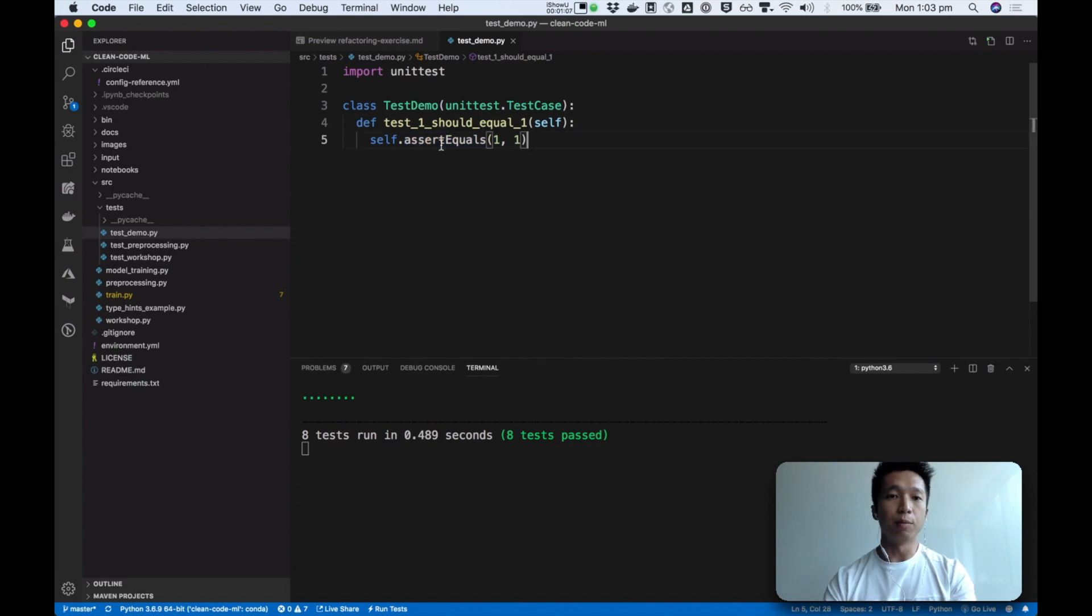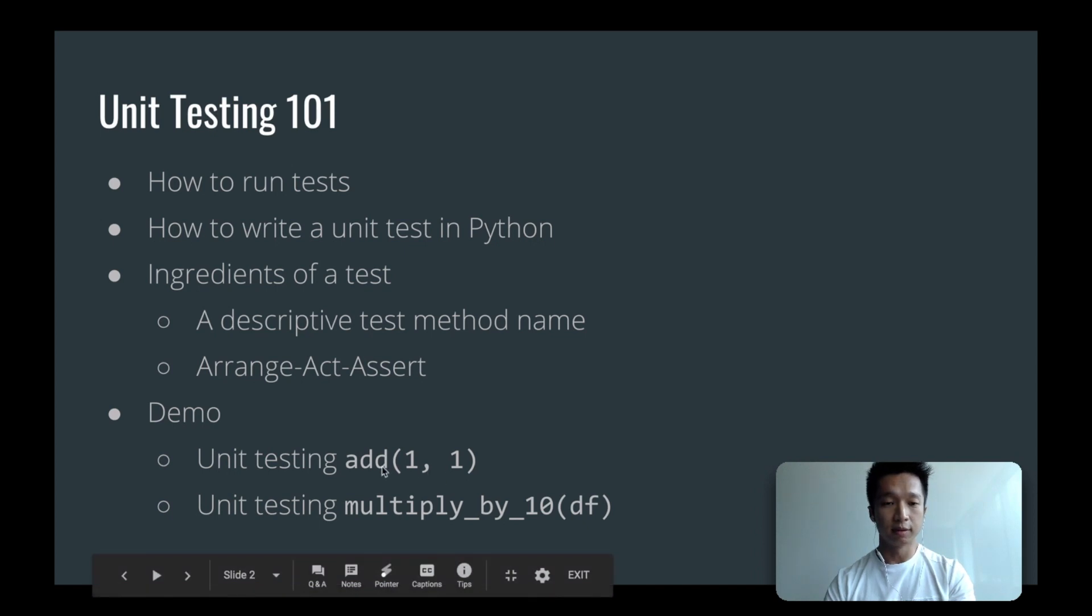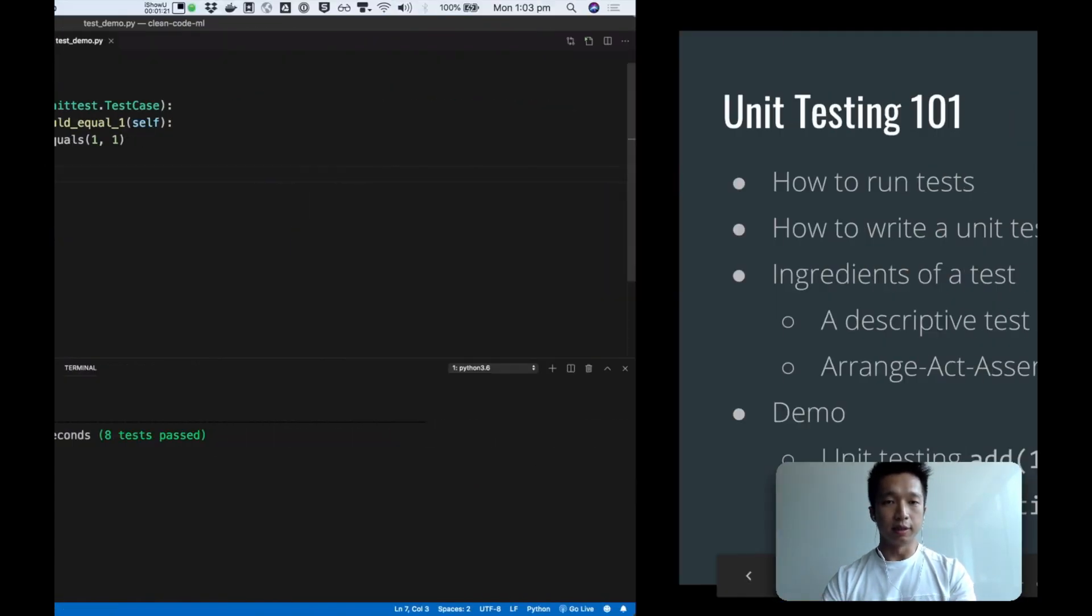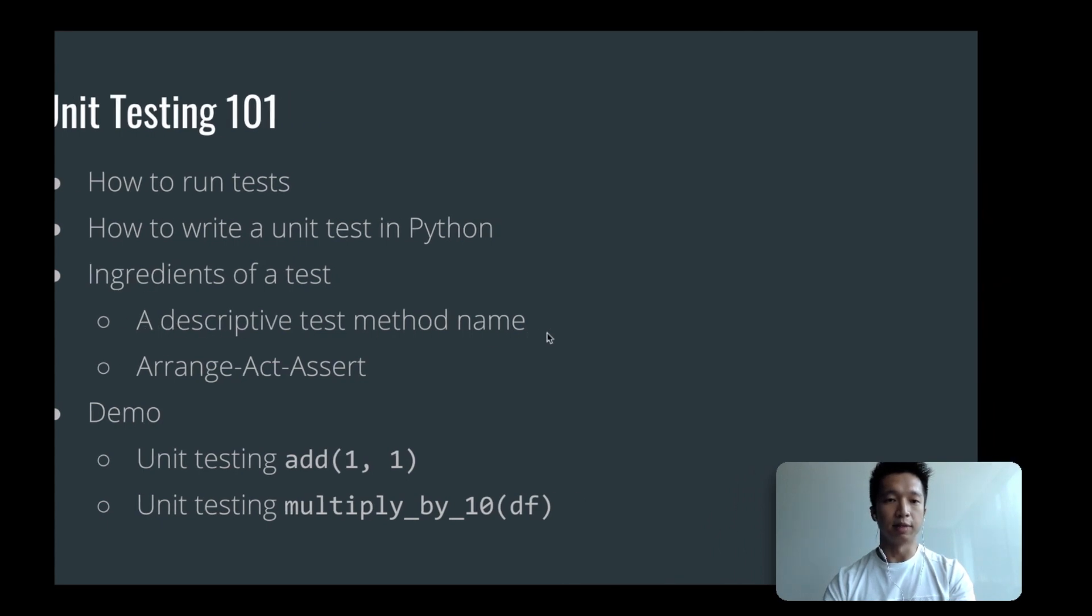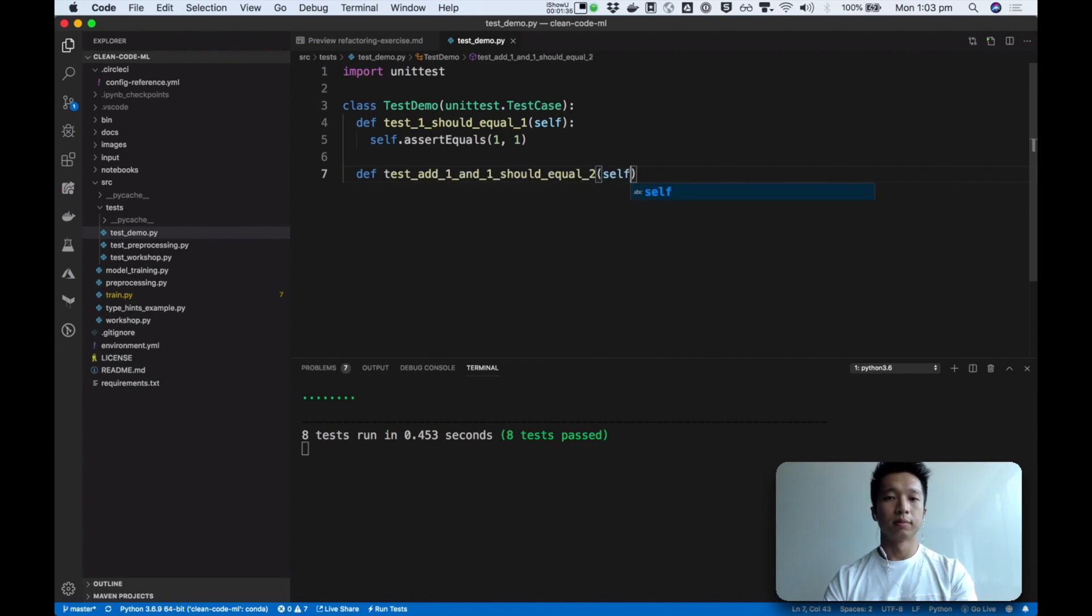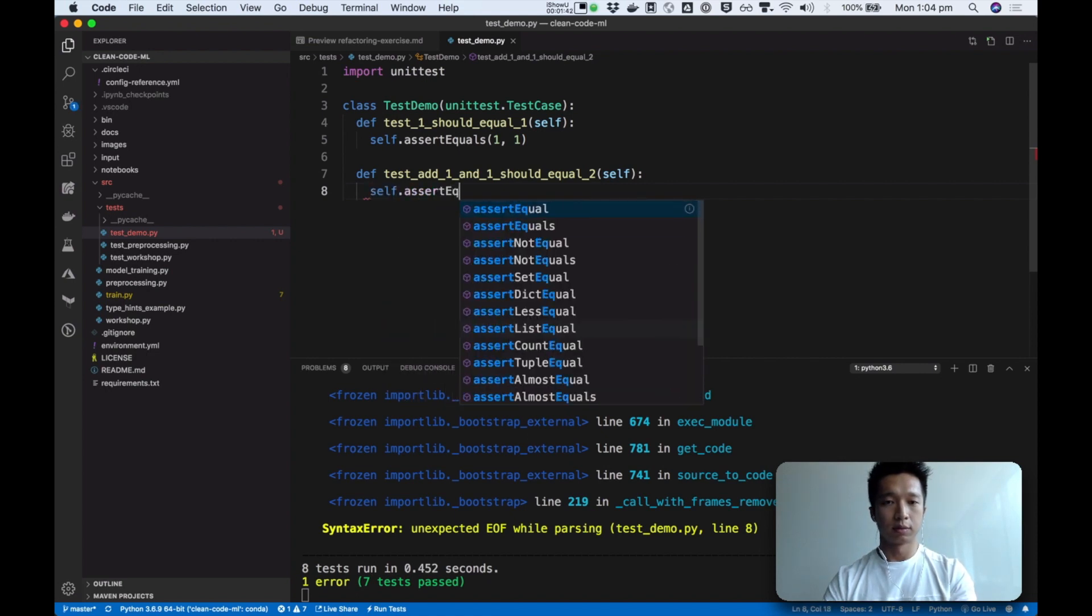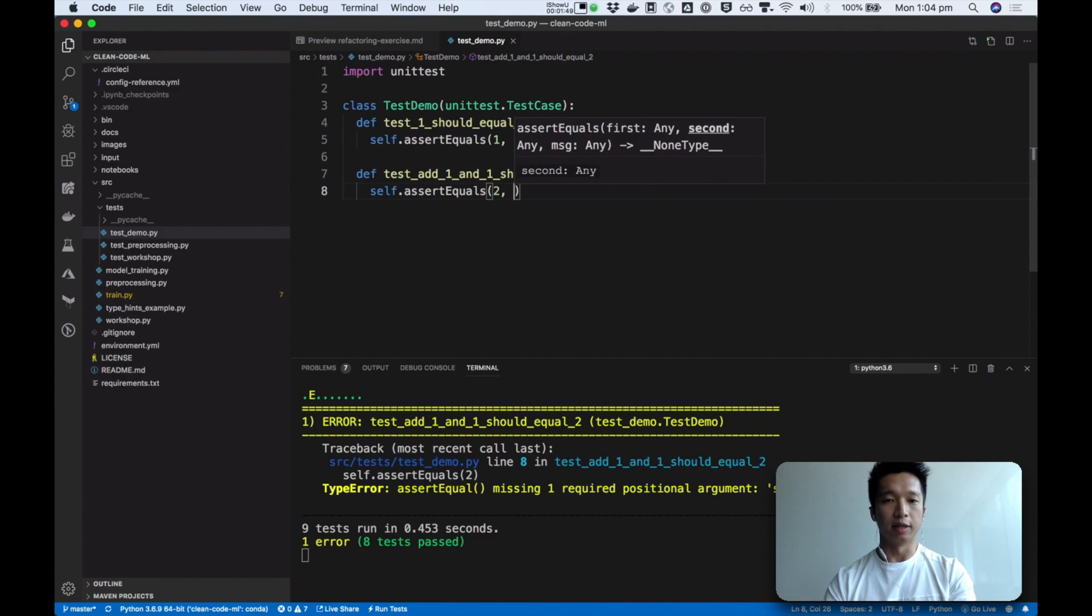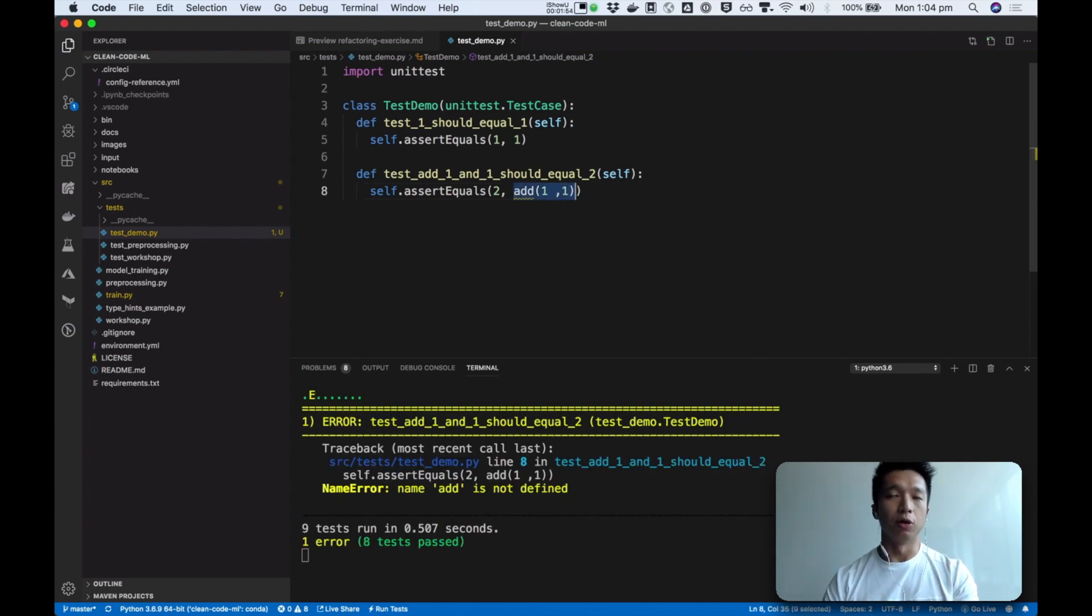And now let's have a more realistic case. Just now we talked about our function add. So we're going to write a test to assert that when I call this function with two numbers I'm going to get two. So the ingredient of a test case number one, we need a descriptive test method name. So I'm going to say test add one and one should equal two. And so the expectation first, and then the actual value.